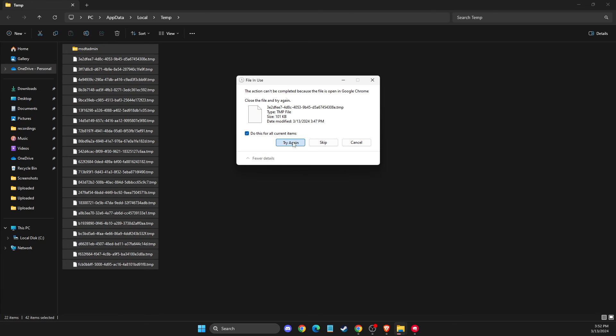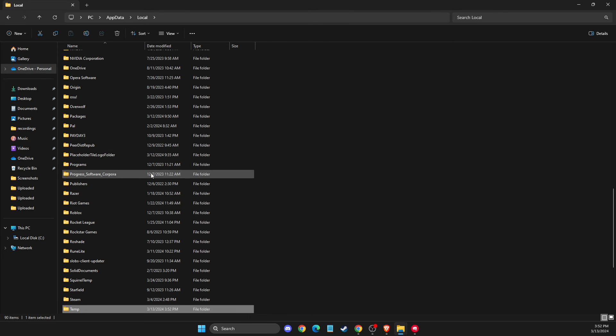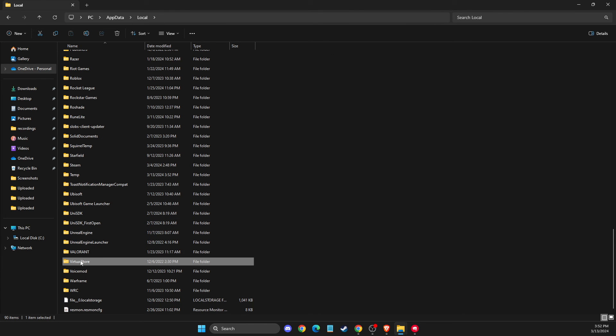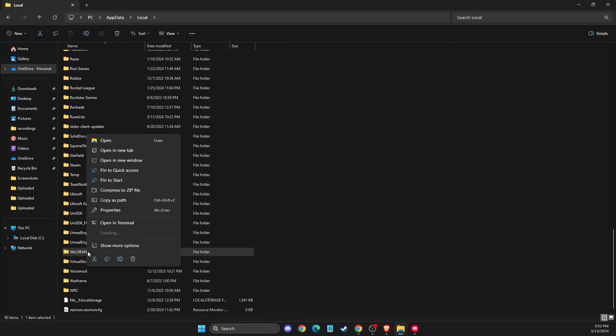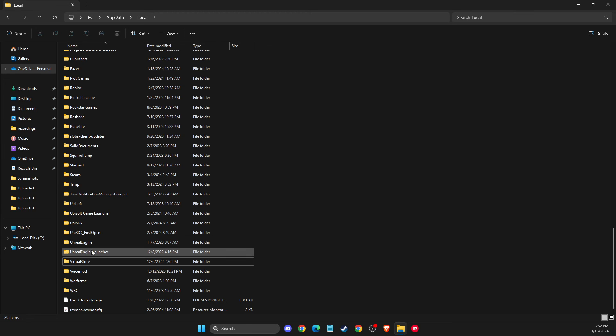And after that, if the problem persists, you need to go to local, then look for Valorant and delete the Valorant folder. Make sure when you delete the Valorant folder, you're not running any actions related to Valorant, Riot Games or Vanguard.